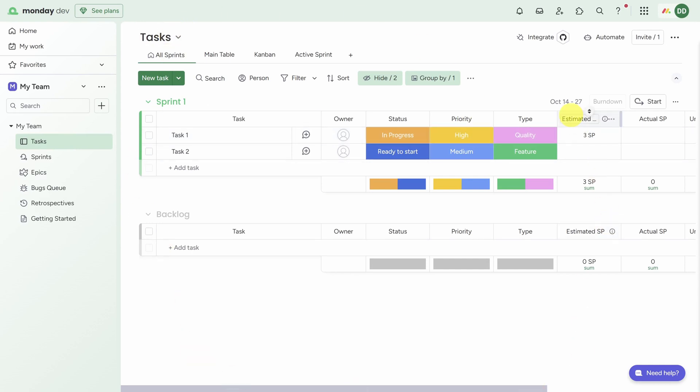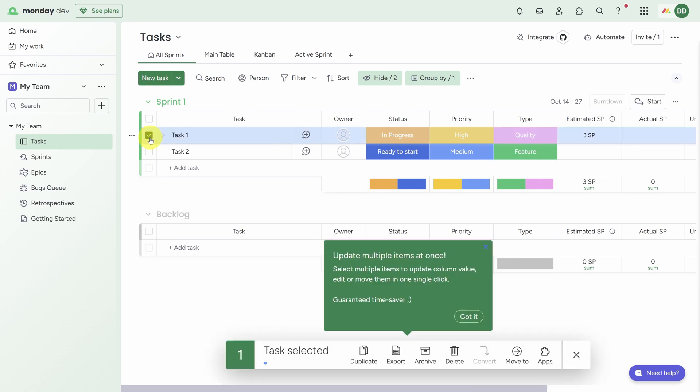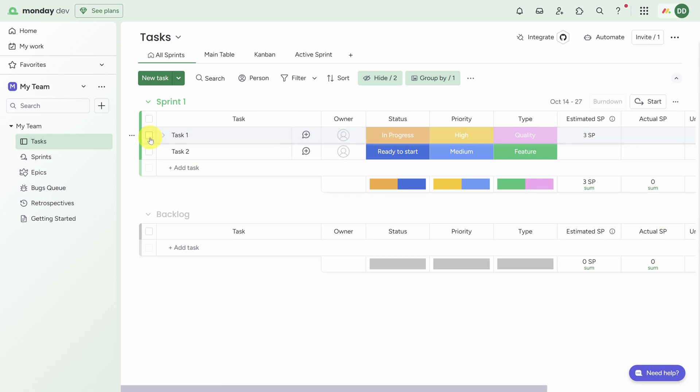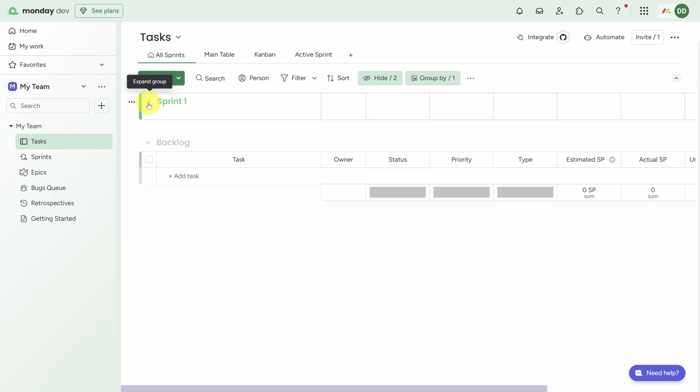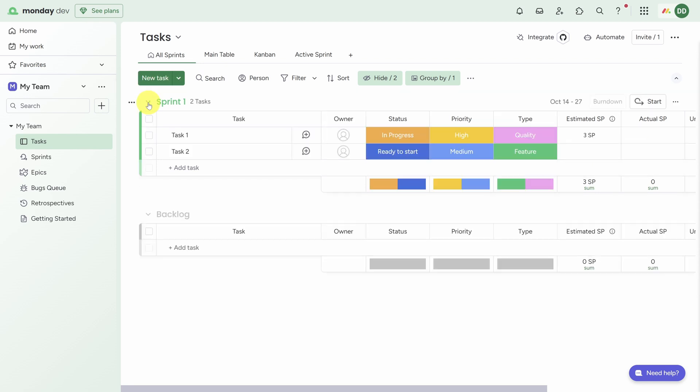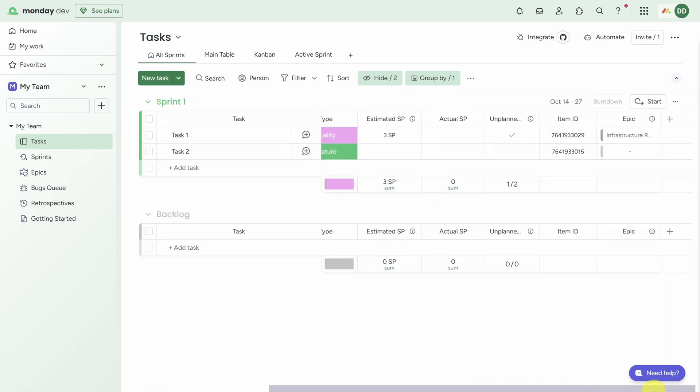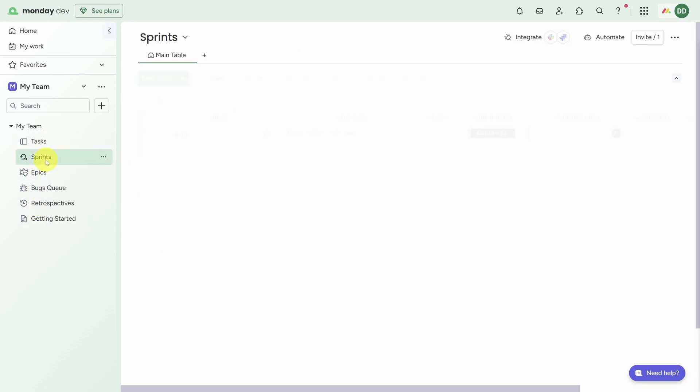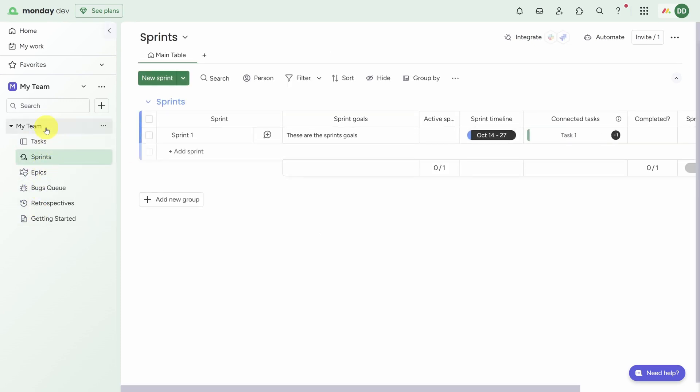Here's a little Monday.com terminology for you: this entire page is a board. Boards track multiple items - in this case they're called tasks. Items are put into one or many groups, which you can expand or collapse. And each item has a large number of fields which you can customize.